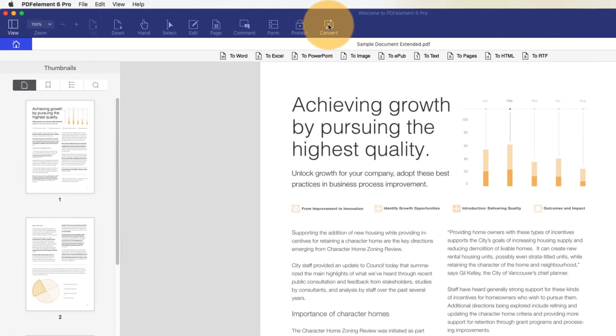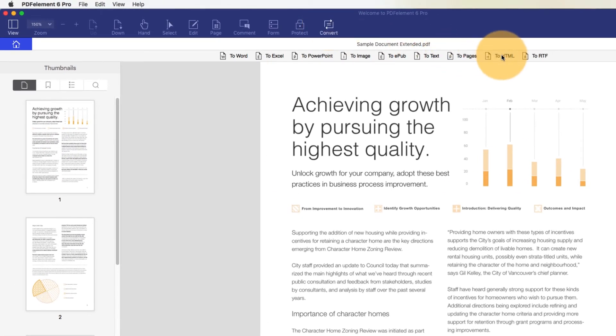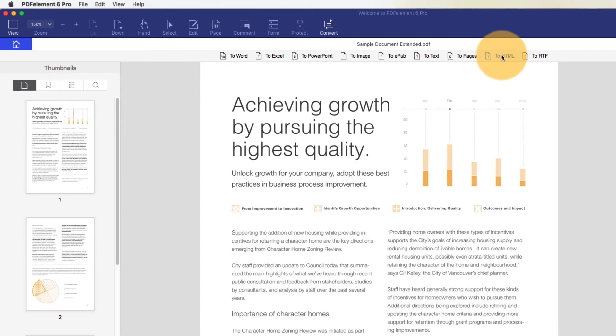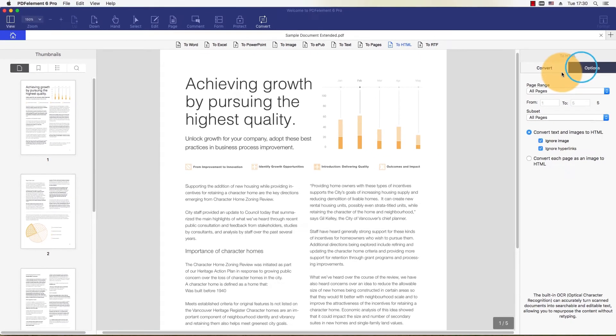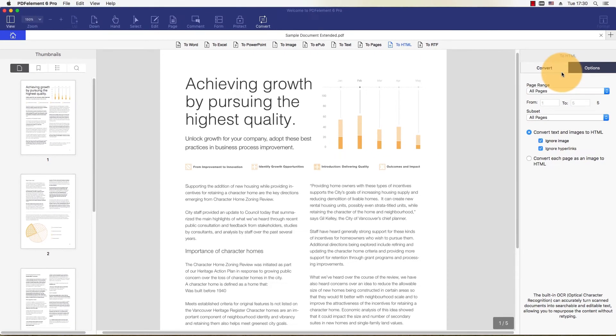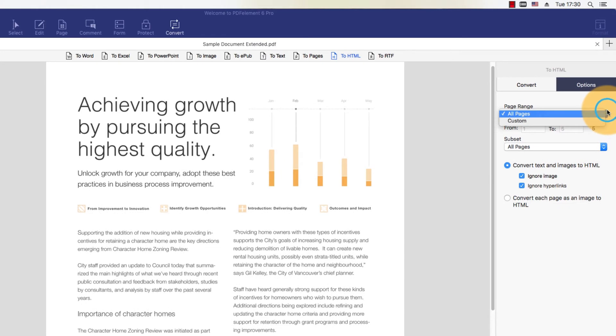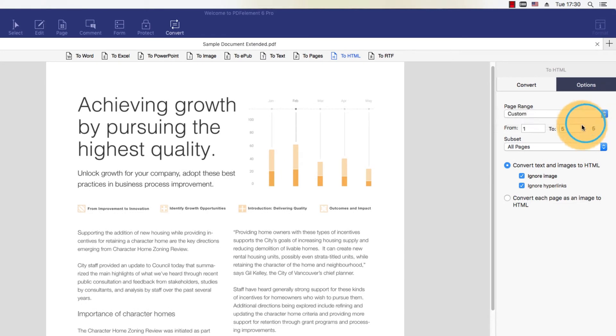Click Convert, then to HTML. Click the Options button to choose the specific page or range of pages to be converted.